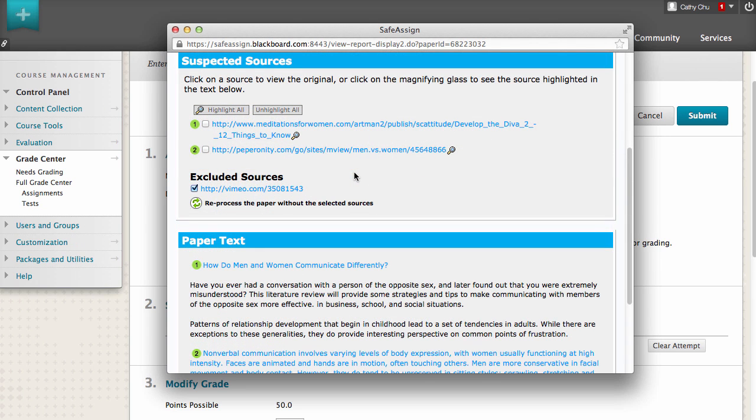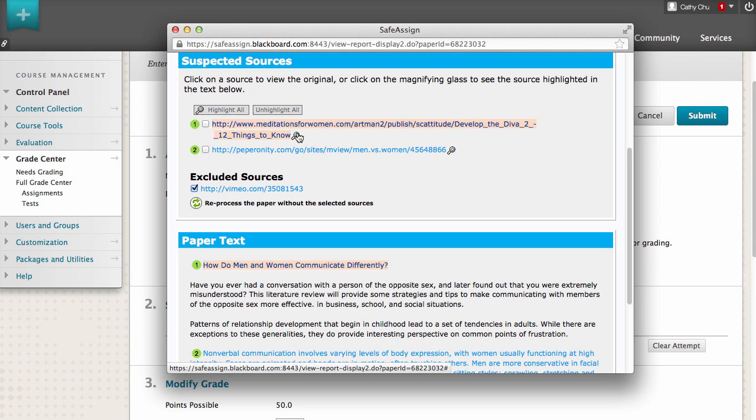To see which sections of the text match the suspected sources, click the magnifying glass next to a source, or click Highlight All.